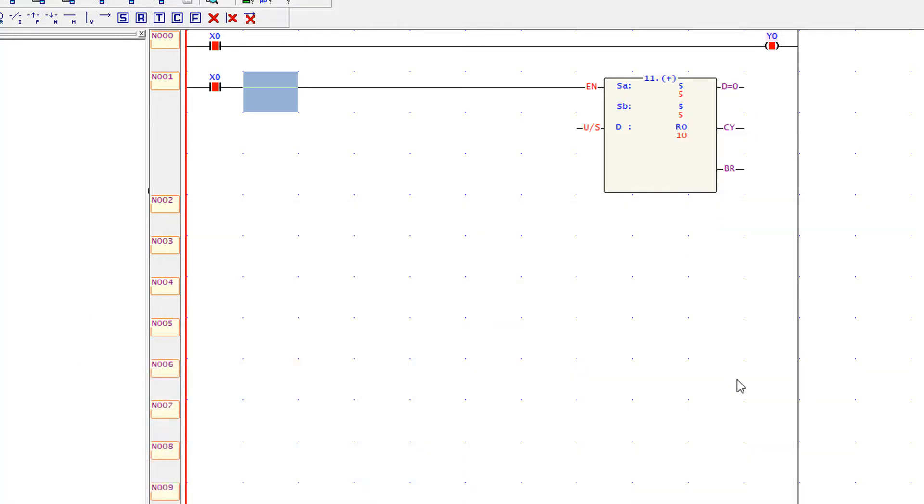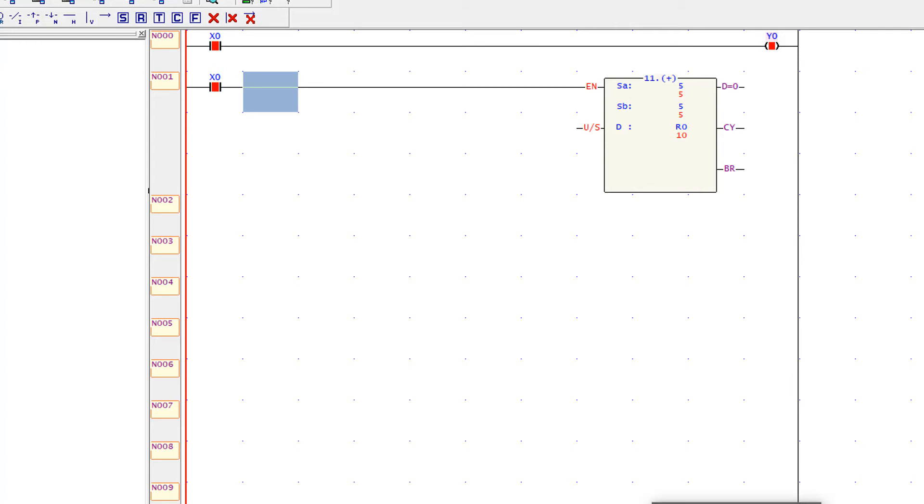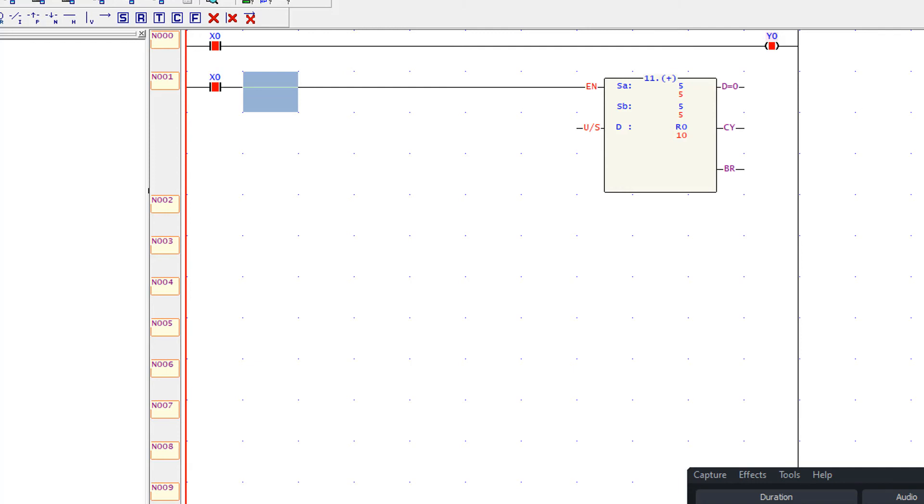So this is very basic program to show you how ladder logic is working. In my next video I will show you more options in the Fatek WinProLadder software and will show you actual PLC programming. Please like and subscribe my channel for more interesting videos and knowledge. Thank you very much.